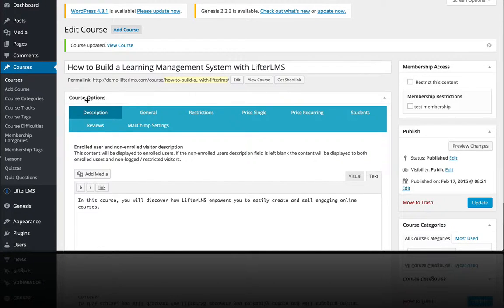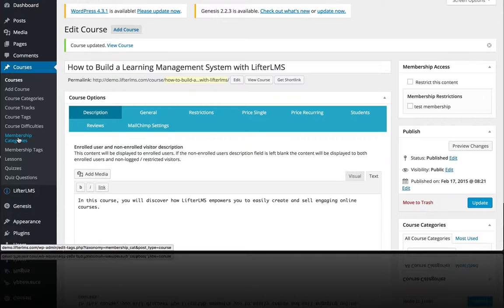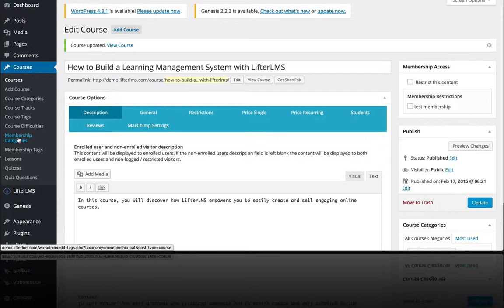So then what we want to do is in most cases you want to give a certification for completing a track or you want to send off an email. You can use the Lifter LMS engagements to deliver either of those or a badge if they've completed a track.